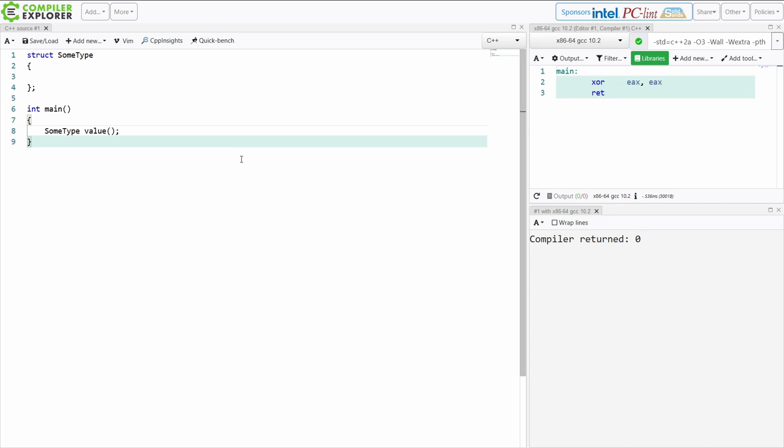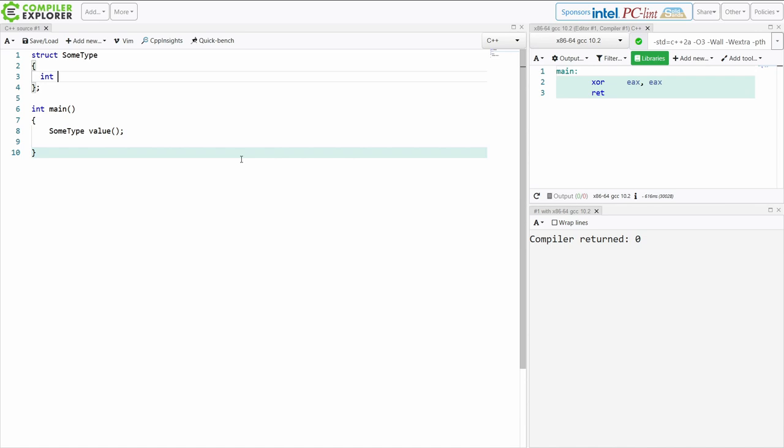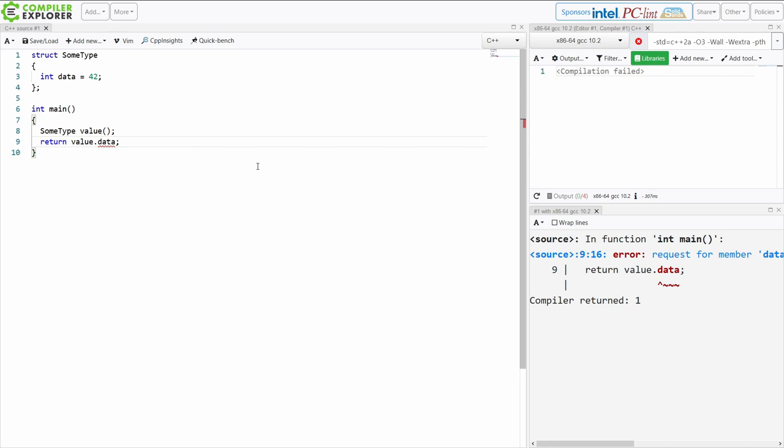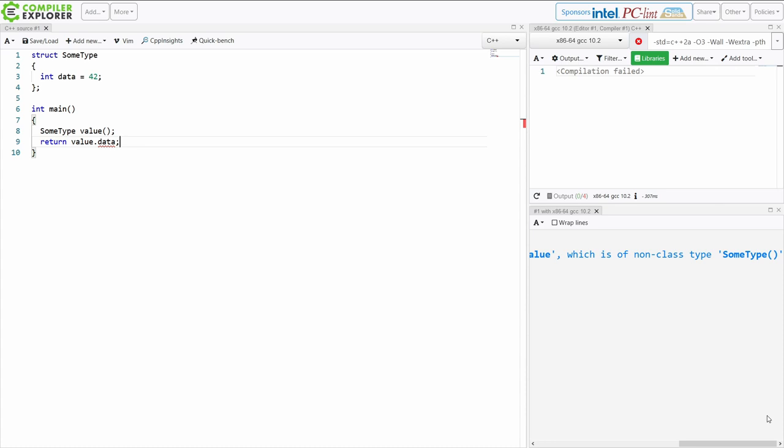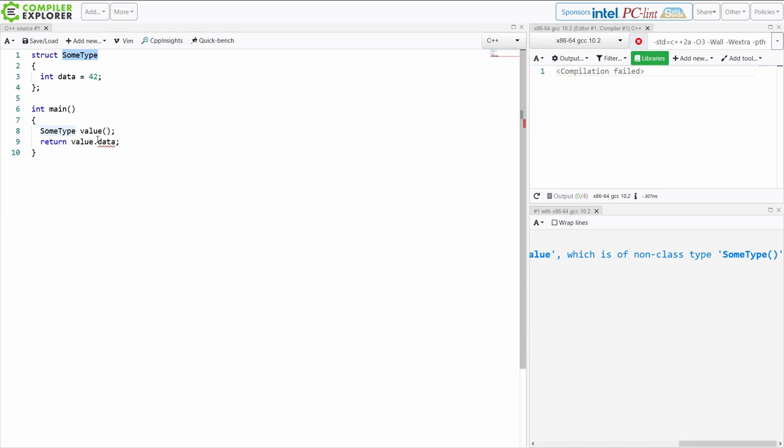And then I go to access this thing, and I get this error. Error, request for member data in value, which is of non-class type some type. And you're like, what are you talking about, compiler? This is some type, some type, some type. It has a value. I want the data from it.